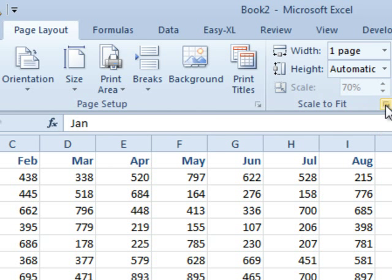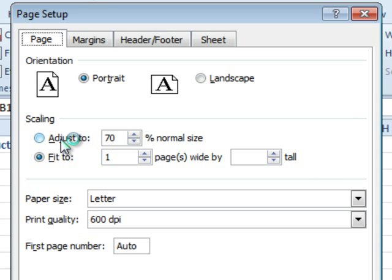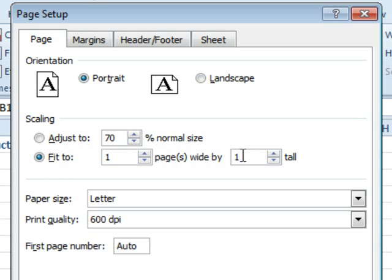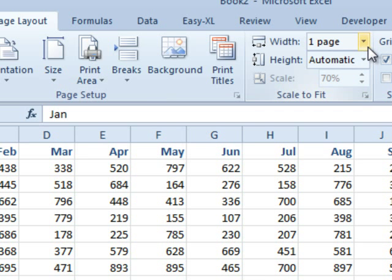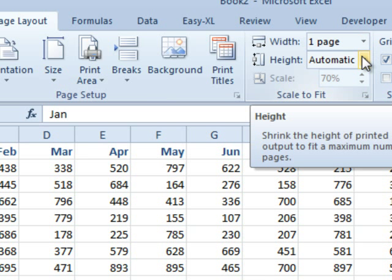Now, back in Excel 2003, we had this setting, and people would just turn it on like this, fit to one page wide by one page tall. And that would force everything to be really, really, really small because you had to fit hundreds of rows on one page. So I like the fact that they've made it more obvious here in Excel 2007 and 2010 to just change the width to one page and let the height be as tall as it's going to be.